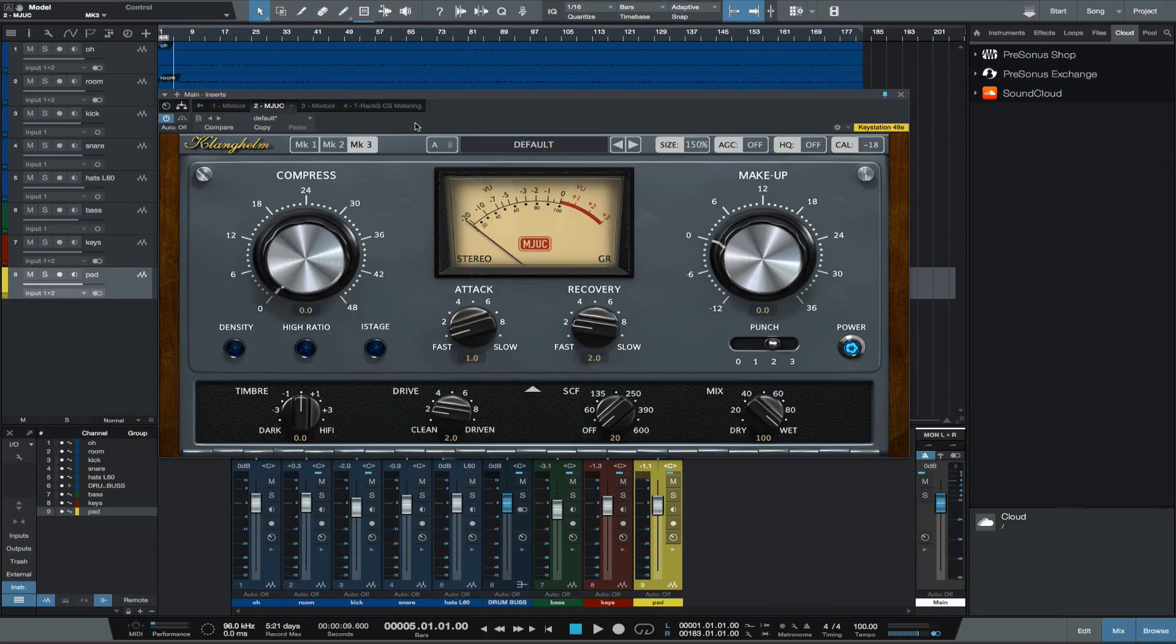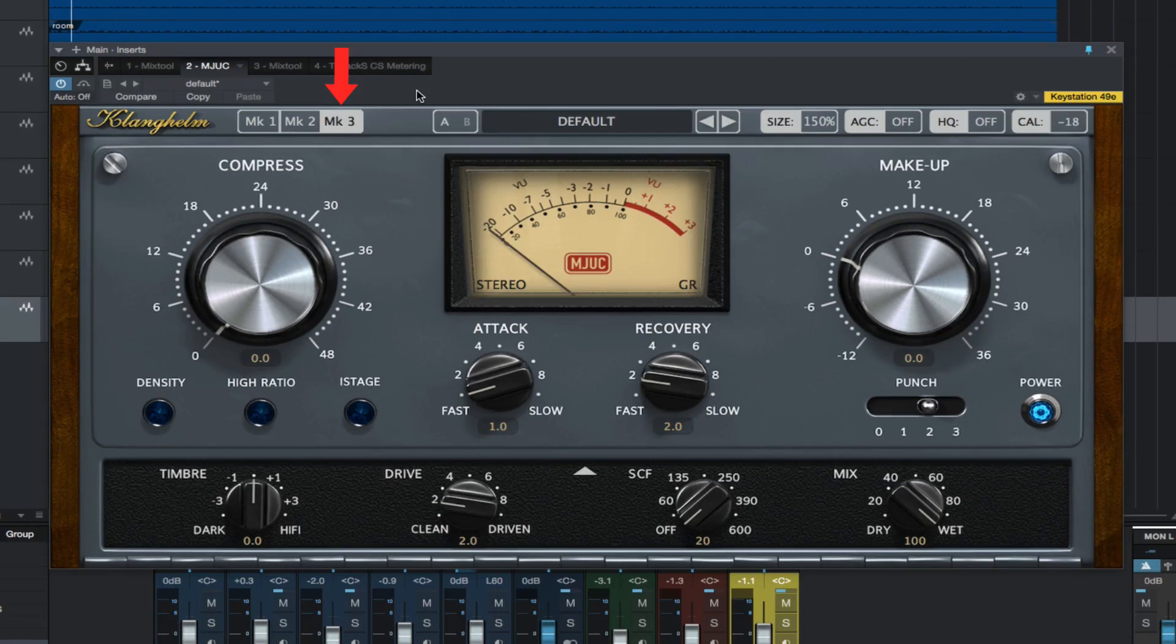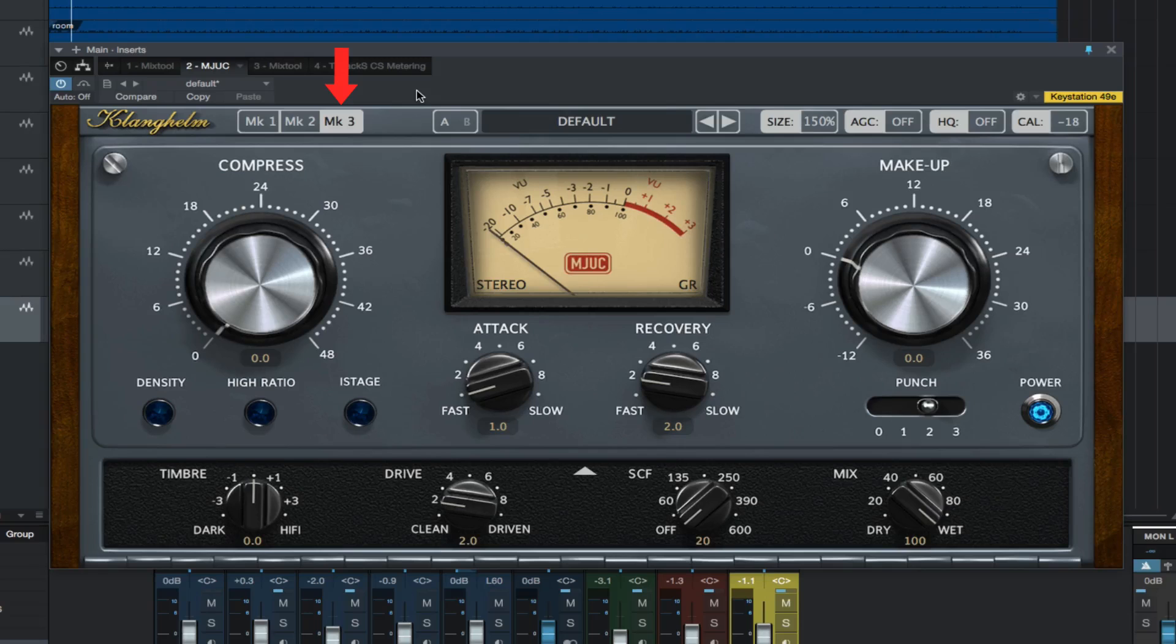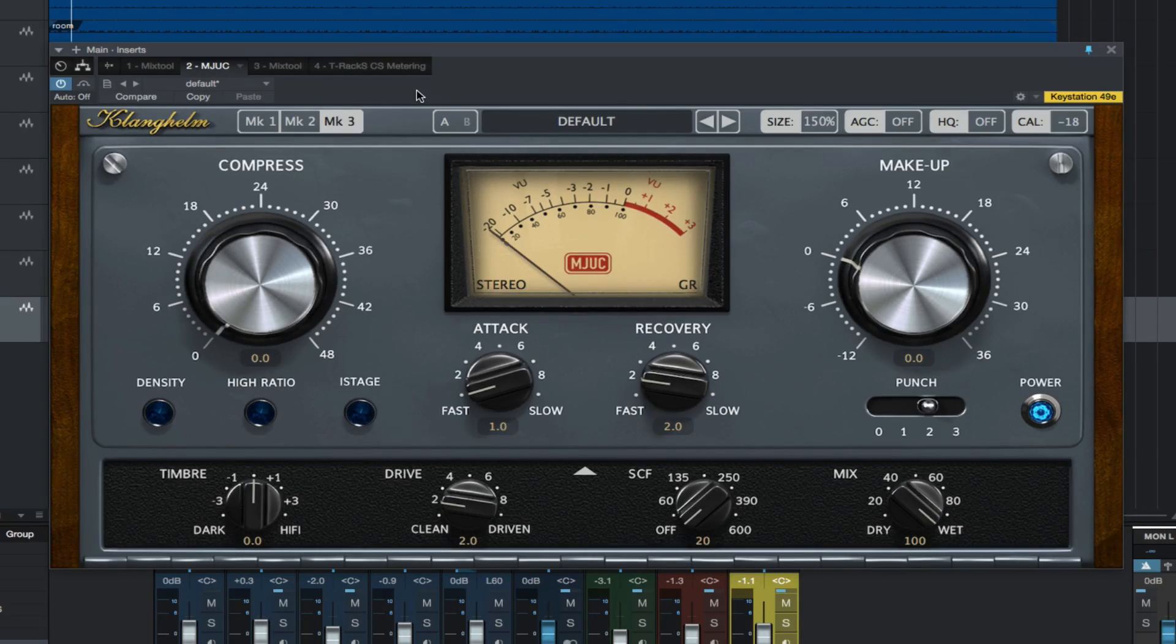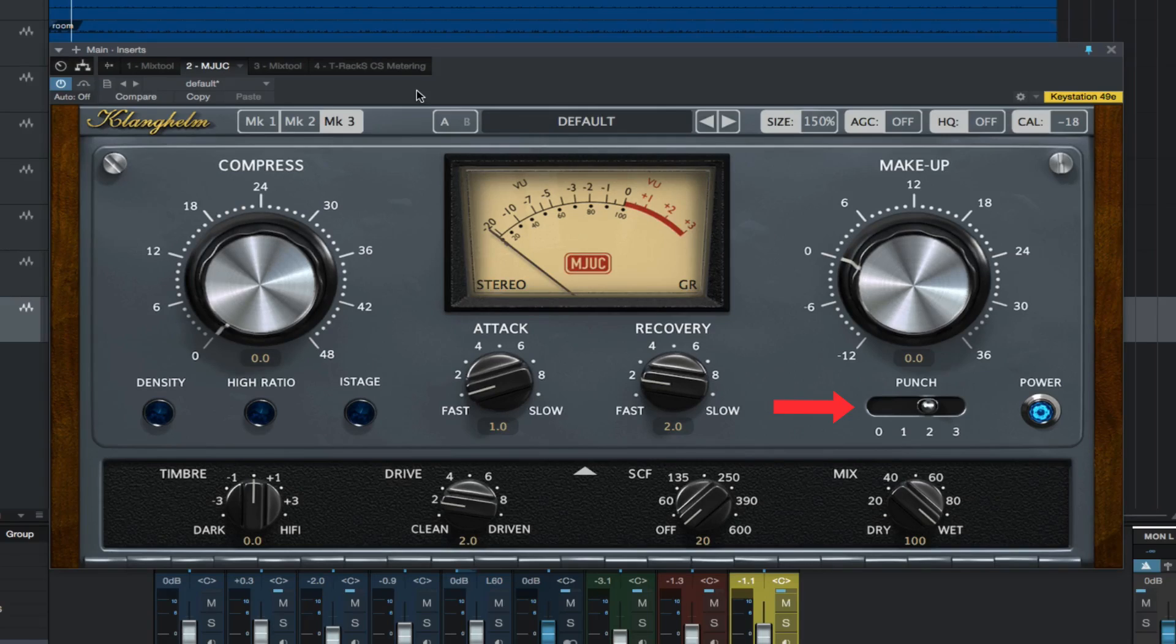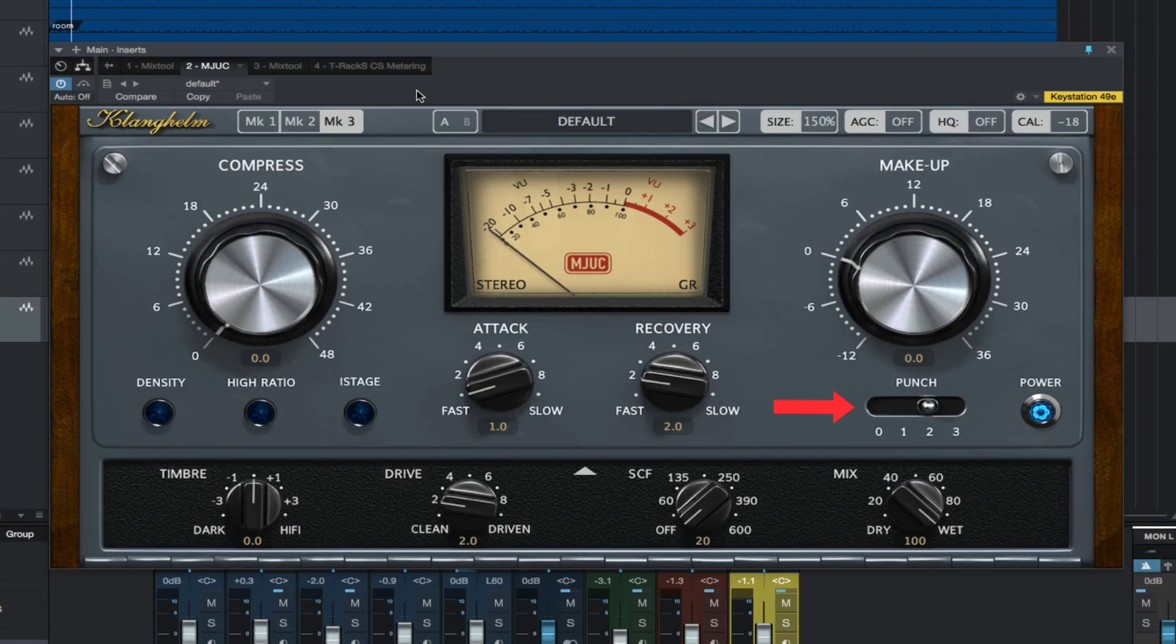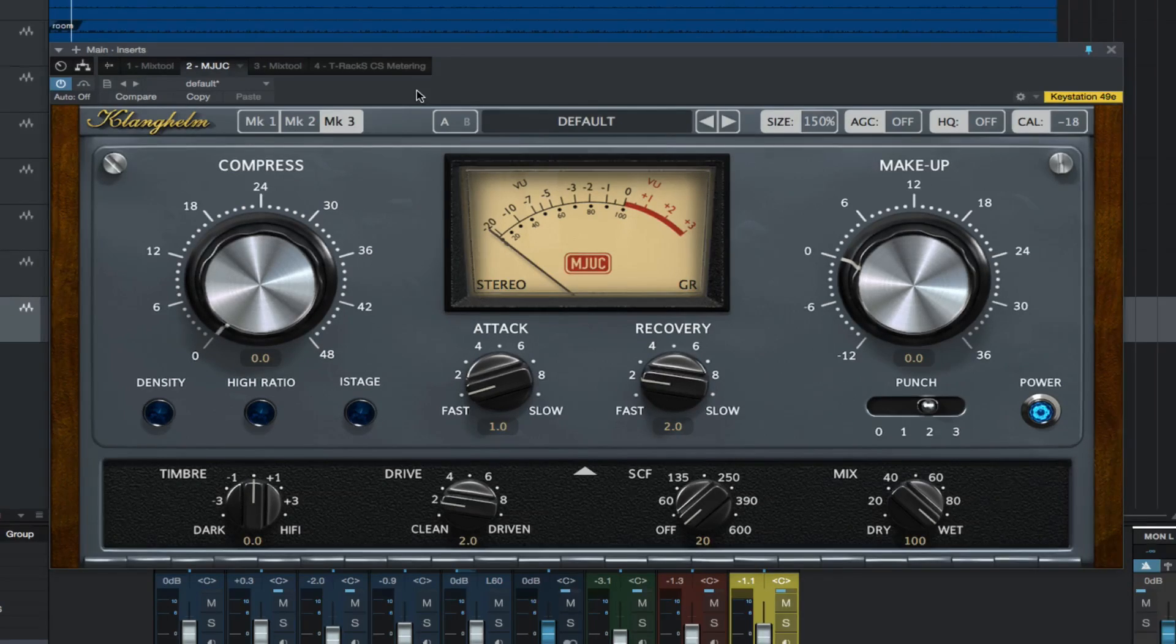And the third model is the Mark III, which the manual describes as a modern interpretation of the variable mu topic, very flexible and punchy. The unique controls for this module are the ratio and punch. You can move the slider to the right for a punchier compression behavior, also great for bass-heavy signals to avoid distortion when using fast attack and recovery times.